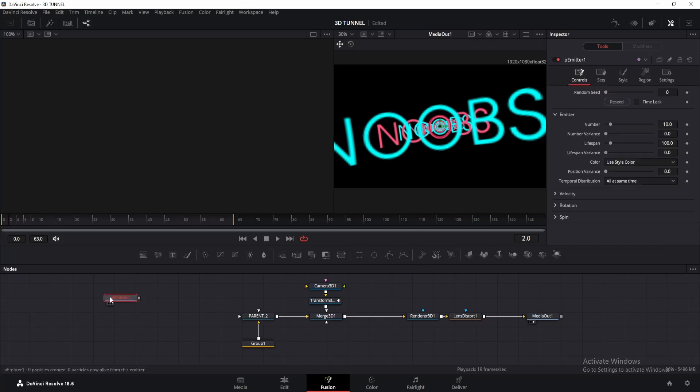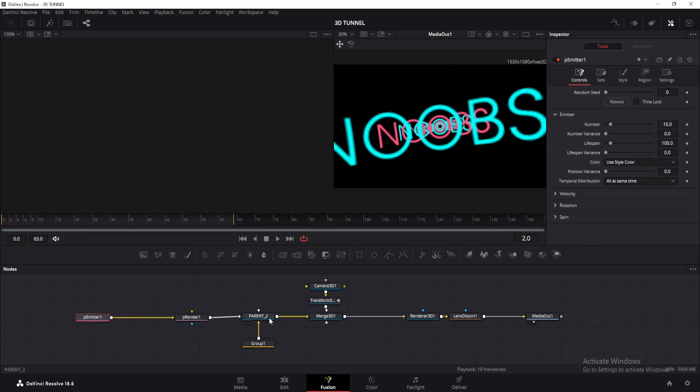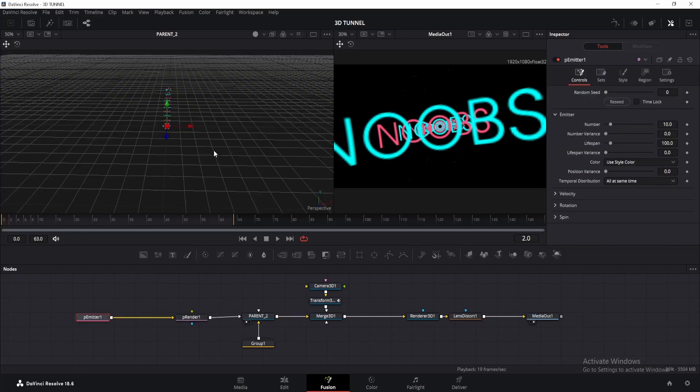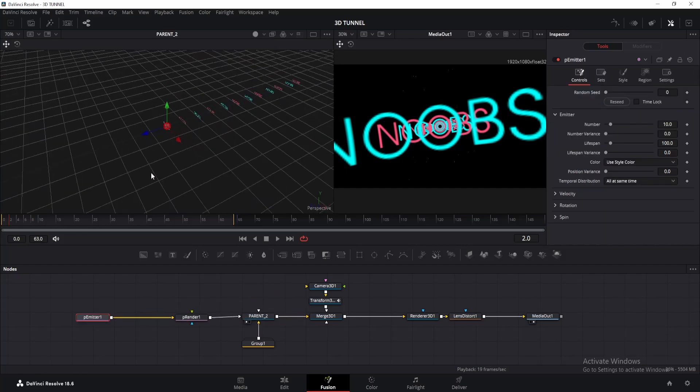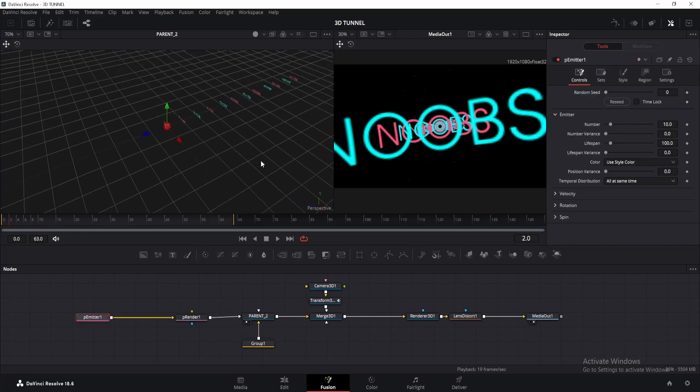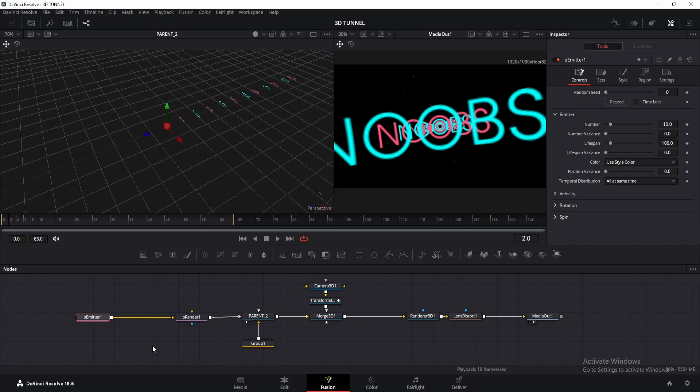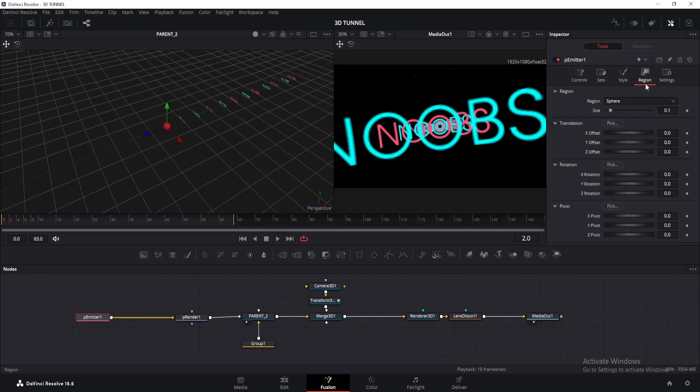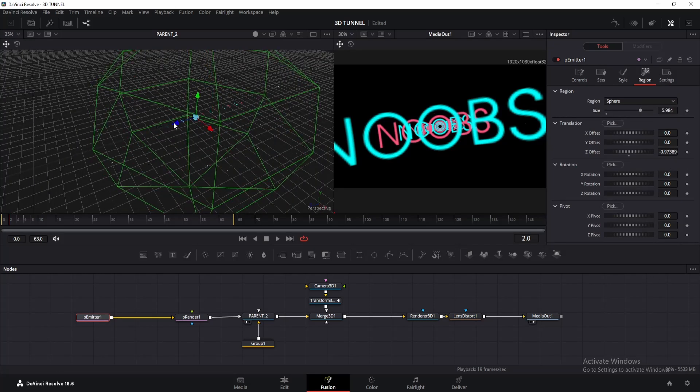Click on it and add p render node. Connect the output of p render to parent 2. So we want particles to appear on the whole space between the first and last text. But currently, it's too small. What we're going to do is go to the region tab of the p emitter and change the size to 5. Then adjust it accordingly so it covers all the area.